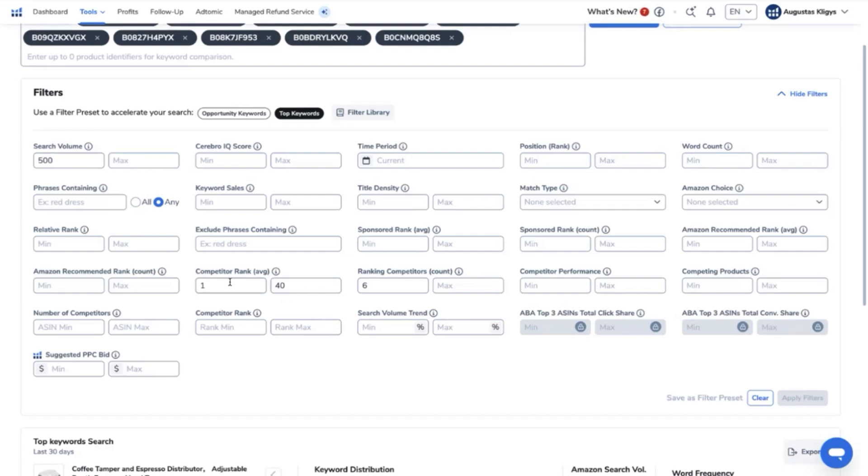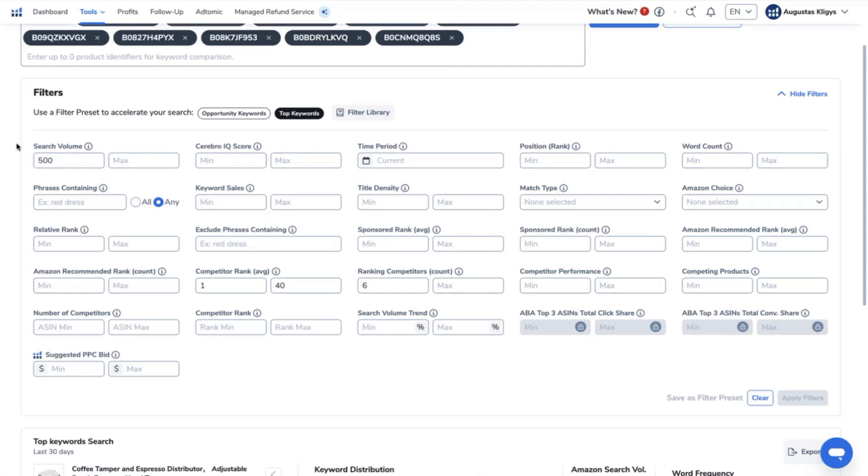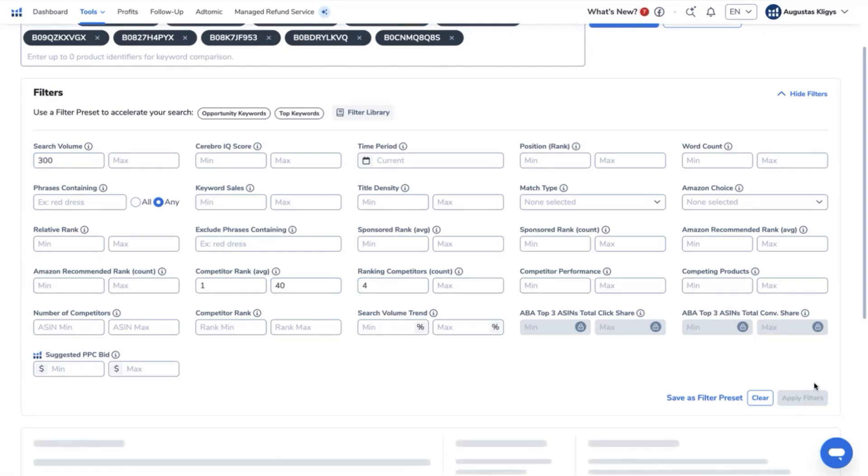top 1 to 40, and ranking 6 competitors. What we can do is to tweak the existing filters to get more keywords. For example, our minimum search volume should be at 300, and we say ranking competitors would be up until 4, and I'm okay with a competitor rank of 1 to 40.